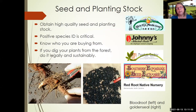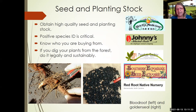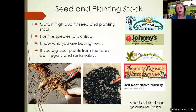Obtaining high-quality seed and planting stock is really important. I'm showing some companies I've done business with for decades. Positive species identification is critical — some of these plants, like the cohoshes, even experts would have difficulty telling them apart from just the seeds or the roots. So know who you're buying from and make sure they've got a good reputation for medicinal plants. If you dig plants yourself, make sure you're doing it legally and sustainably.